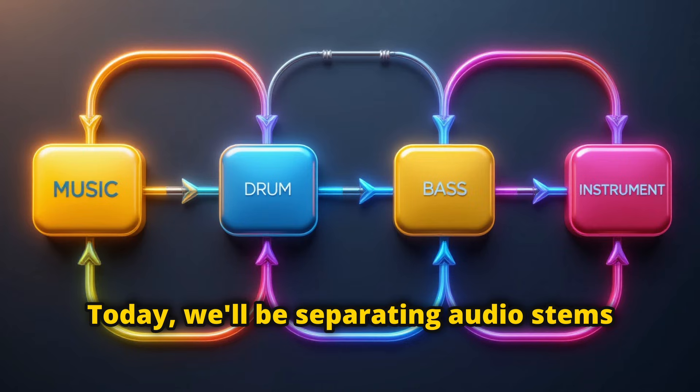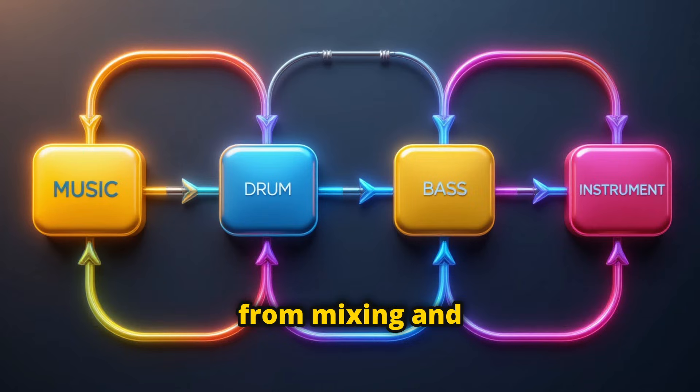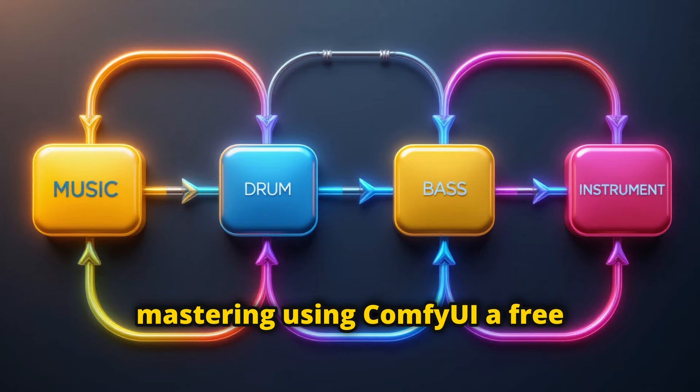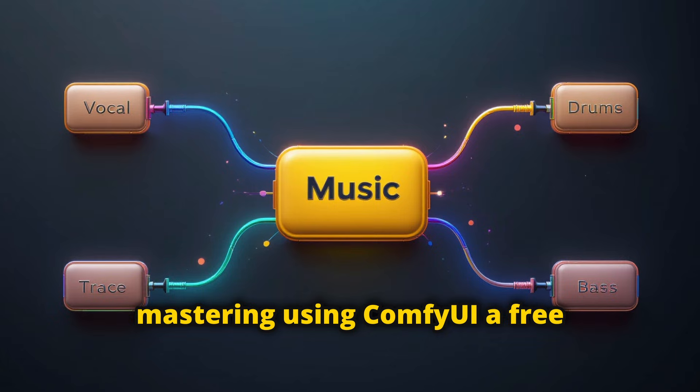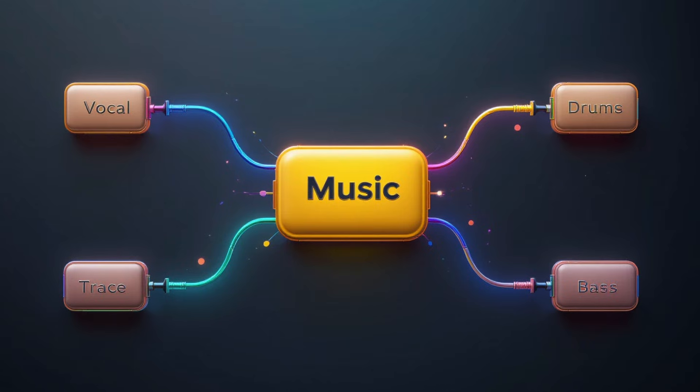Today, we'll be separating audio stems from mixing and mastering using ComfyUI, a free AI tool.